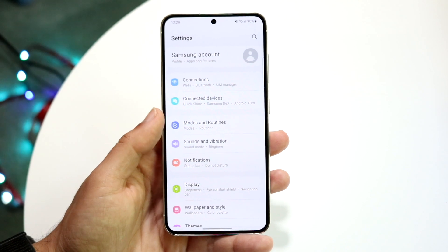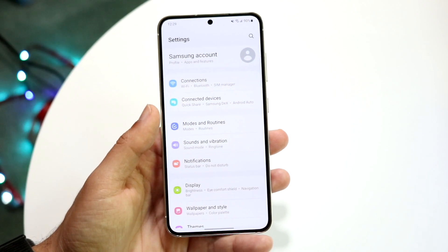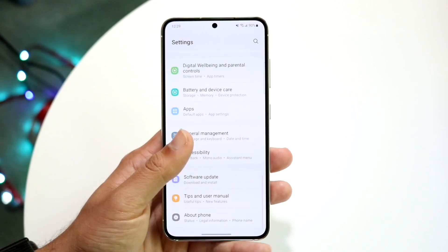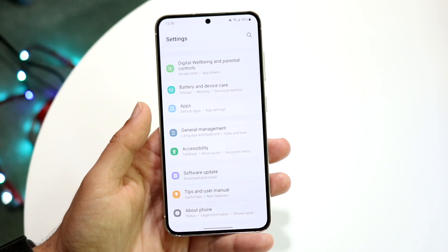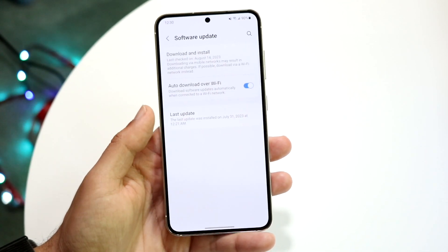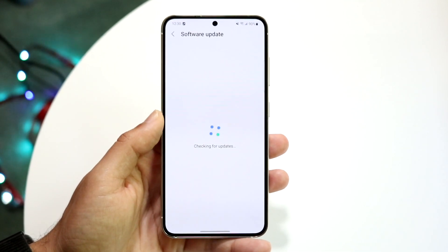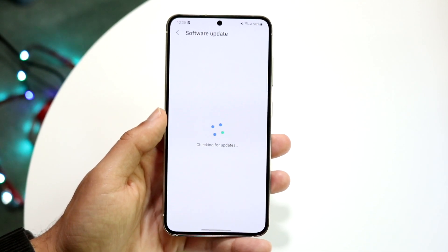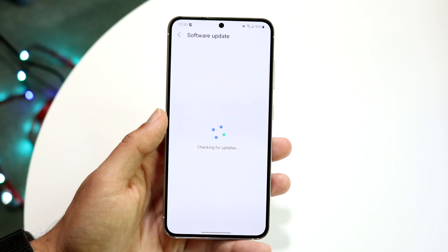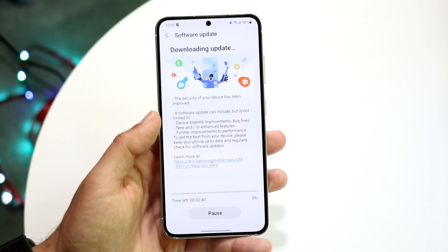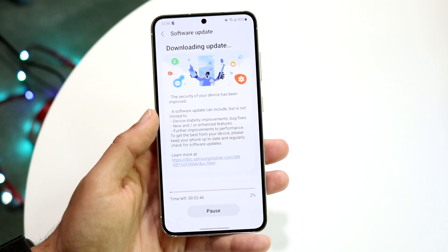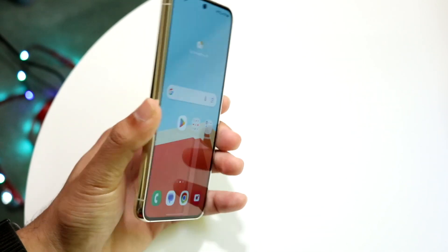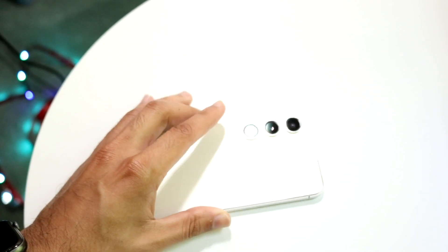If that doesn't work either, another thing to try is checking for a software update. Go into your settings, find the software update option, click on download and install, and essentially download and install whatever update is available. Updating your device is a really solid option that can end up fixing the problem.